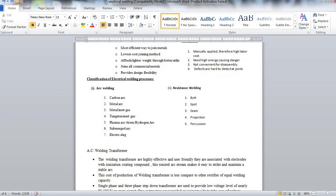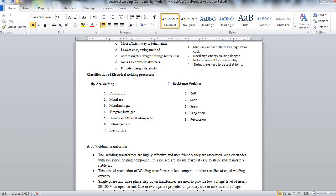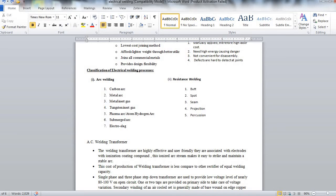Single phase and three phase step down transformers are used to provide low voltage level of nearly 80 to 200 volts on open circuit. One or two taps are provided to the primary side to take care of the voltage variation.